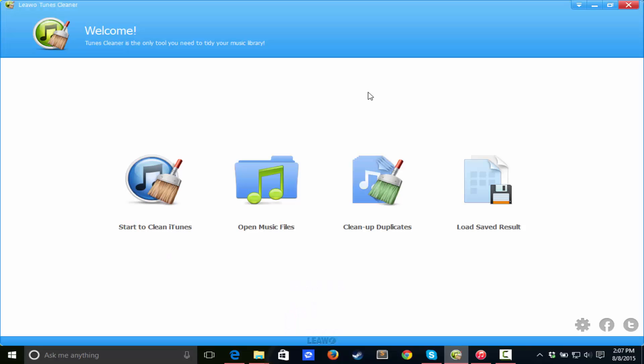So basically what this thing does is if you have music on your computer that doesn't have any album artwork, that doesn't have any song artists or any of that kind of stuff, this thing will detect it for you and put it onto that song if you select to do so, or it can go into iTunes and do the exact same thing.